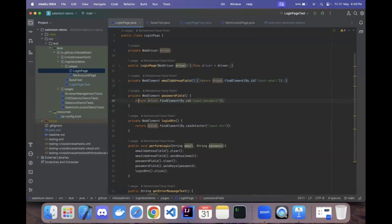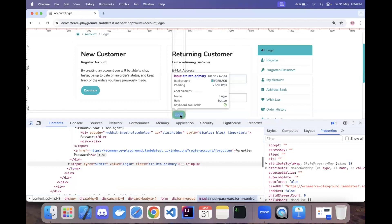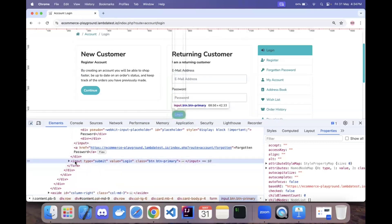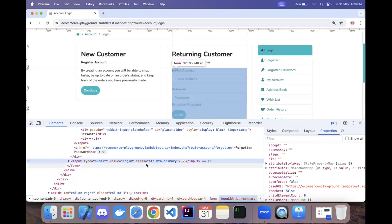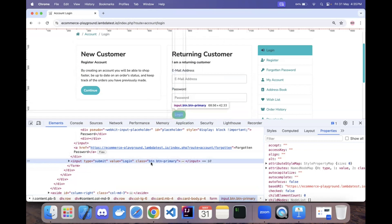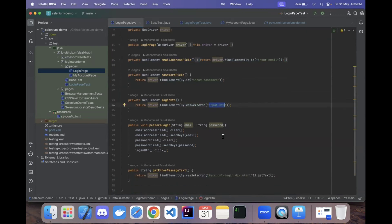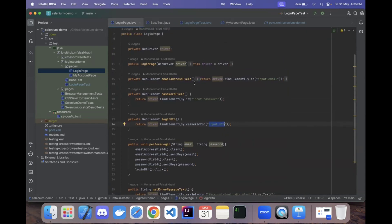The password field method returns the web element using the id 'input-password'. For the login button, there is an input tag with class name 'btn'. Using a CSS selector — 'input.btn' — we can locate the login button. This CSS selector will be used to locate the login button once all three elements are located on the page.